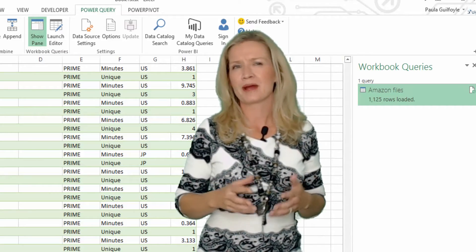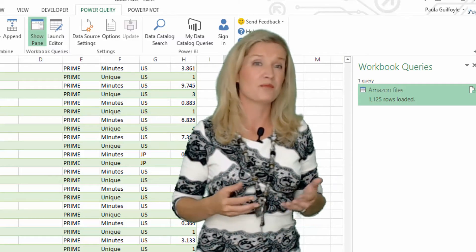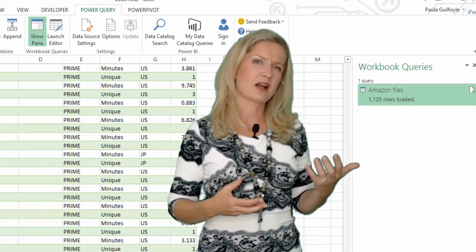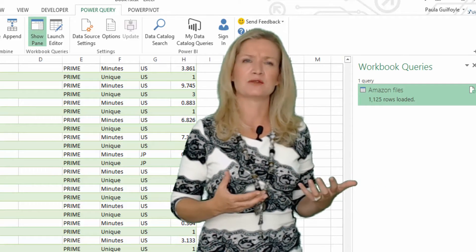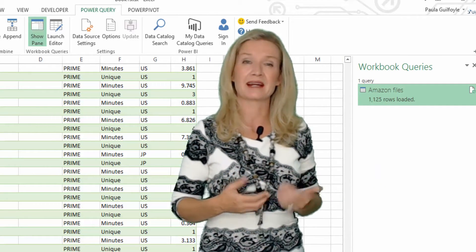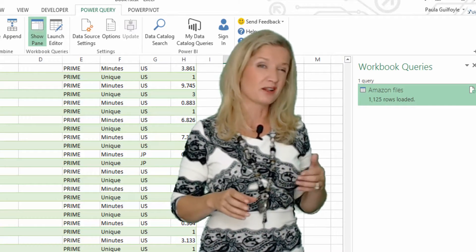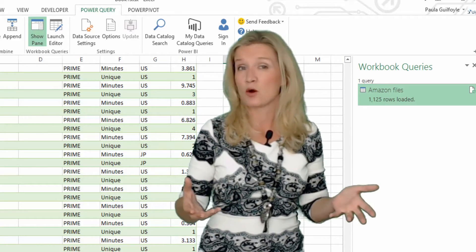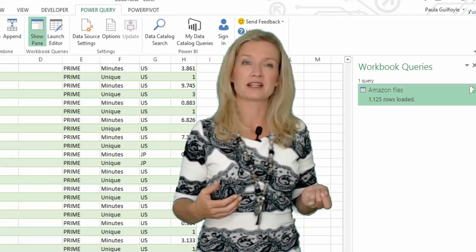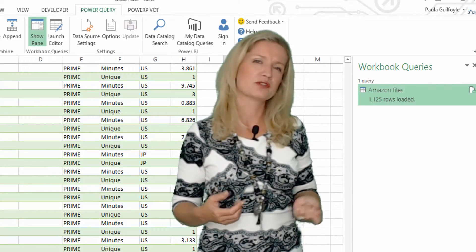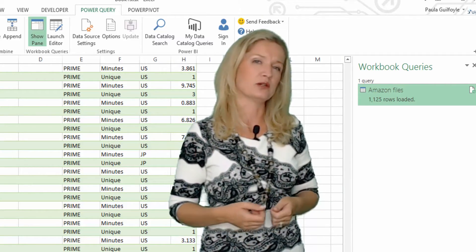At the end of the day, no matter what people say, Excel is the foundation of most businesses. Even when they have complex software systems, people export data into Excel and manipulate and analyze it. But this can be time-consuming, although some people have written VBA codes to make recurring tasks run much faster. It's even more time-consuming if you're adding data from outside of the company or organization.